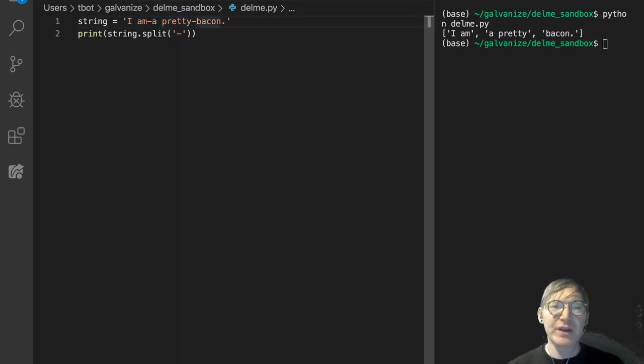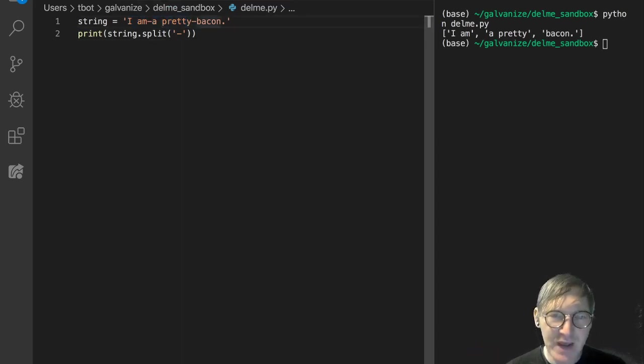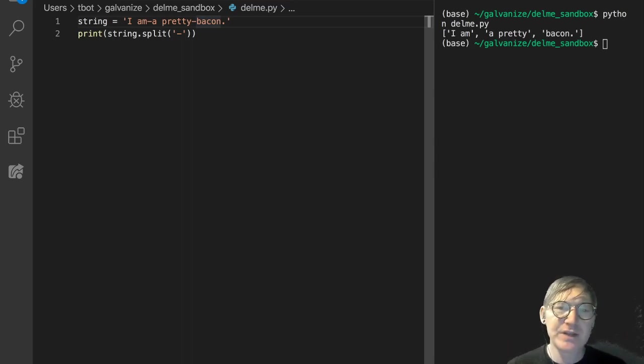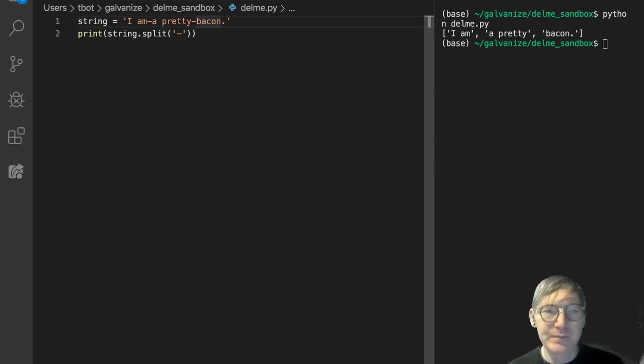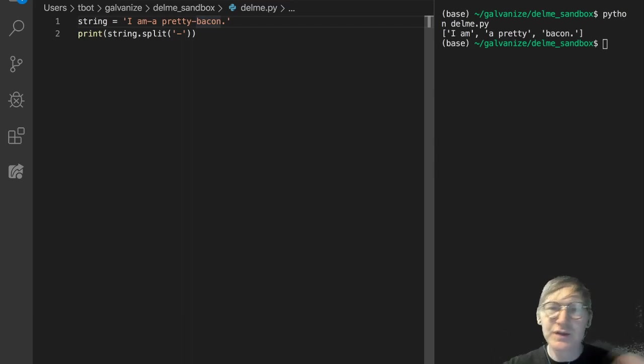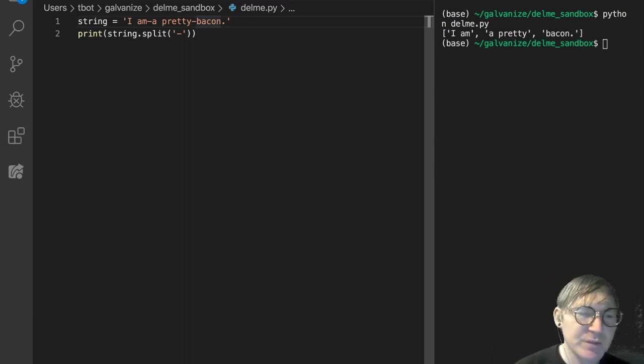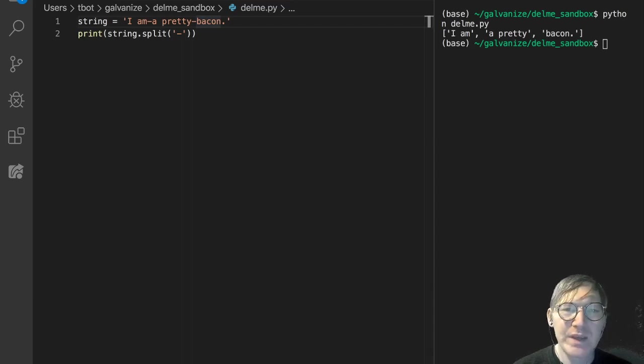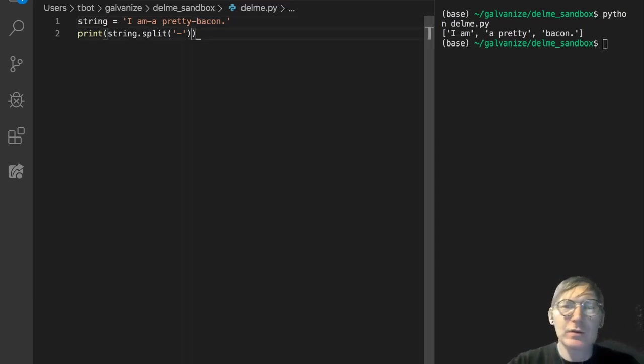So we're splitting, we're removing the dash and whatever's on the left of the dash becomes an element in the resulting list. Everything on the right continues to get processed by split. So we can add another parameter here.